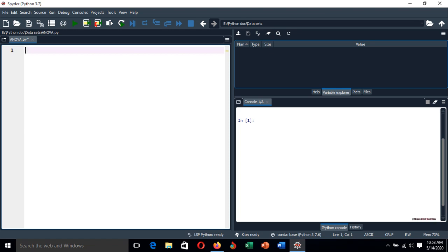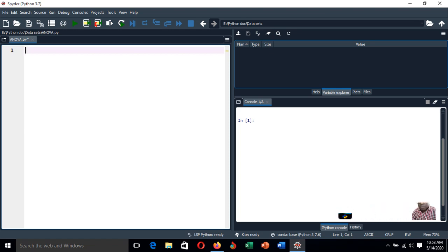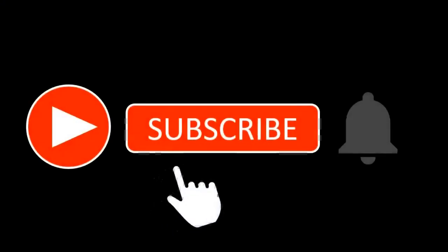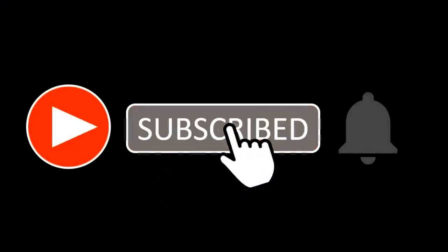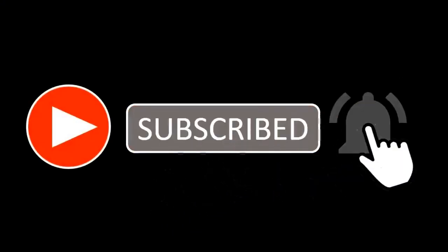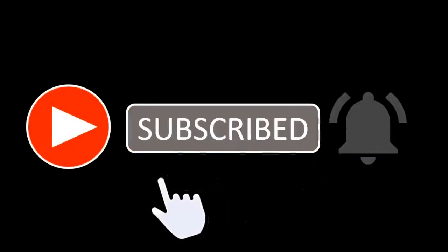Hello everyone, welcome back to Math Edson with Python class. Today we are going to see how we can perform analysis of variance, abbreviated as ANOVA, using Python.